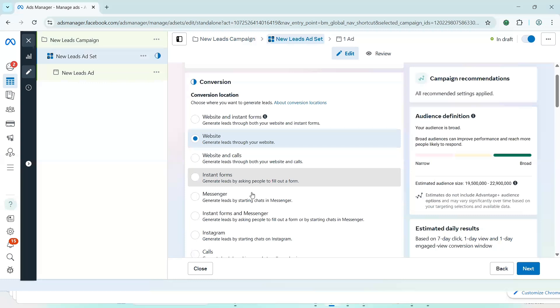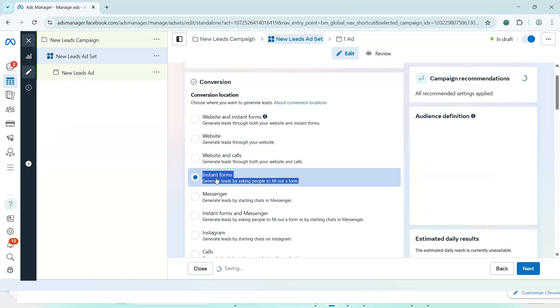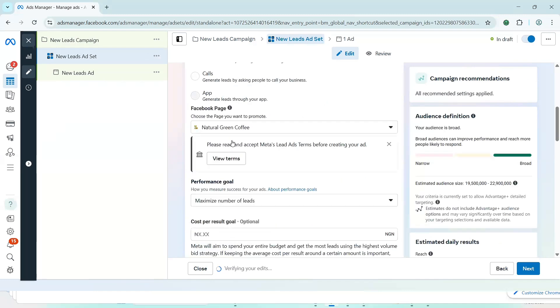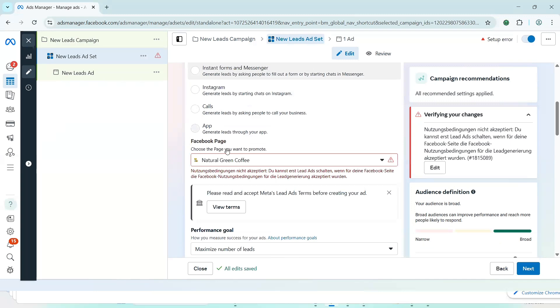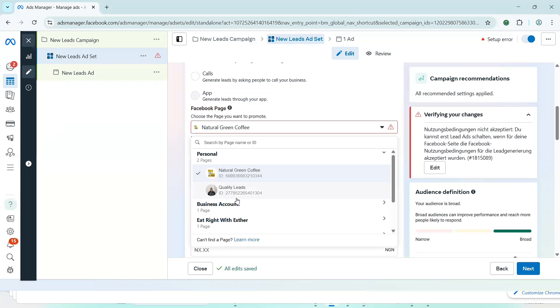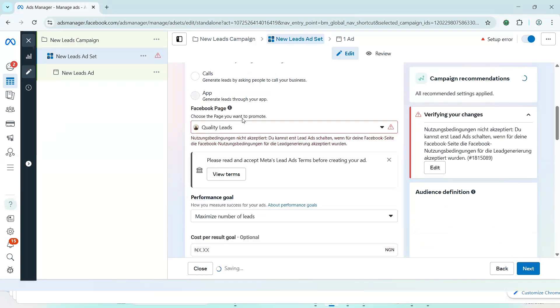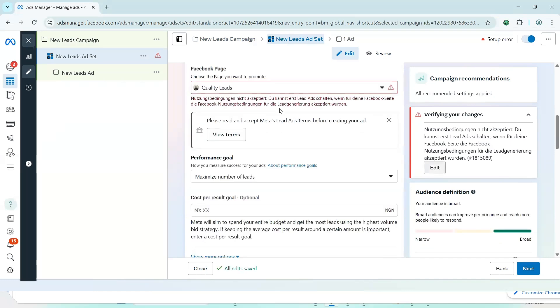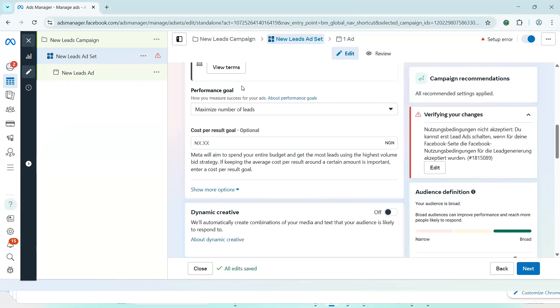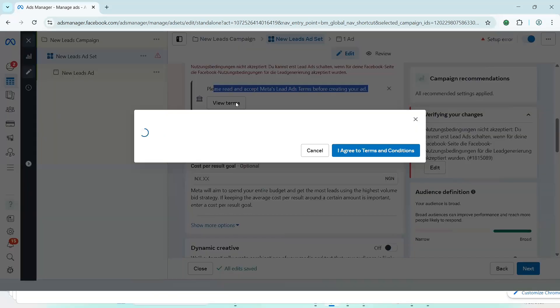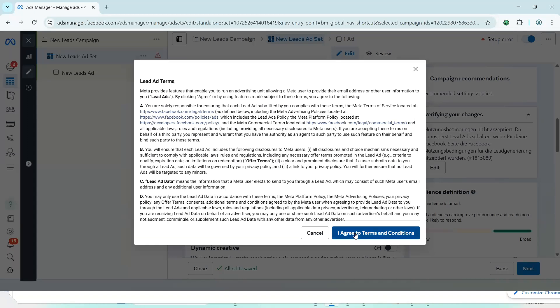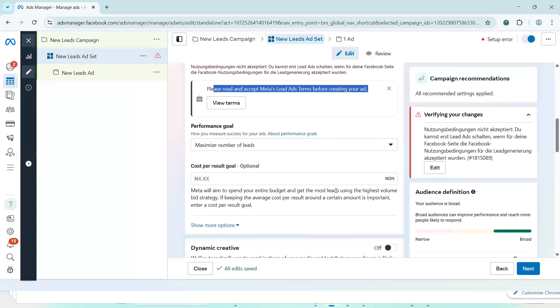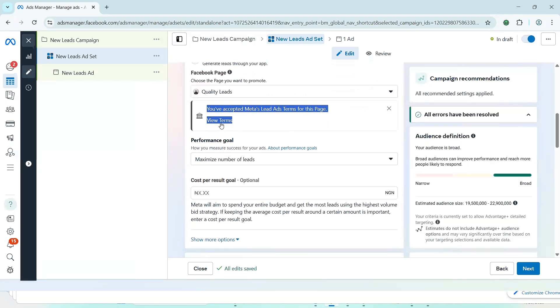See what it says here? Generate leads by asking people to fill it. This form is going to be created by Facebook. So you're going to create it inside Facebook. And I want to show you how to create the form right away. So what we're going to do once we choose the form is to make sure that the Facebook page aligns. If it's not the Facebook page, we can choose any other Facebook page that we want. And also, once we've done that, it's going to be asking you, please read and accept meta lead ad terms and policies. So you just click on I agree. And you are good to go.